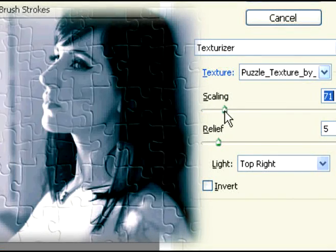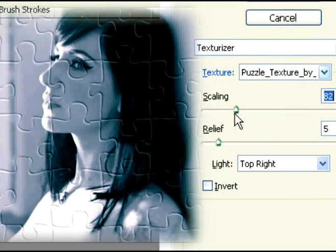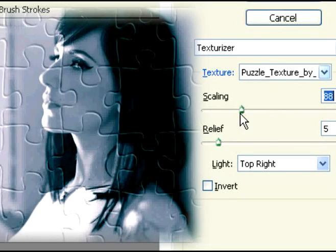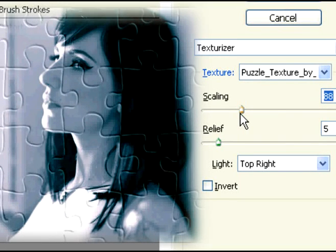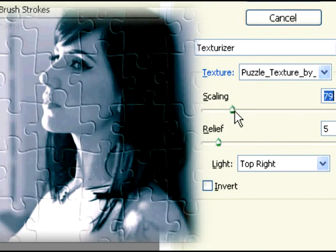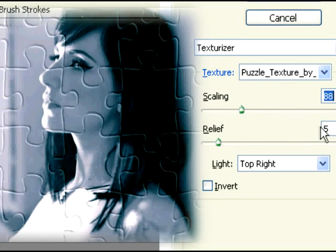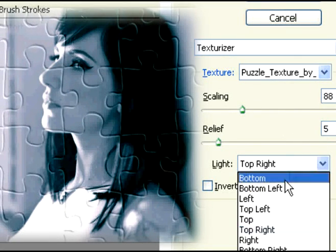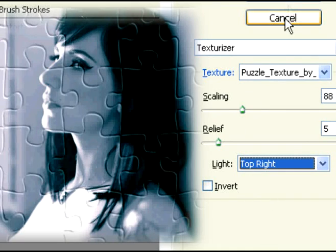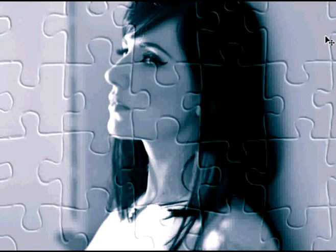Now you can go over here and mess around with these settings. Put it to your liking — this is all preference. You don't have to follow my numbers; whatever you want for your image is fine. That's what you should be getting.